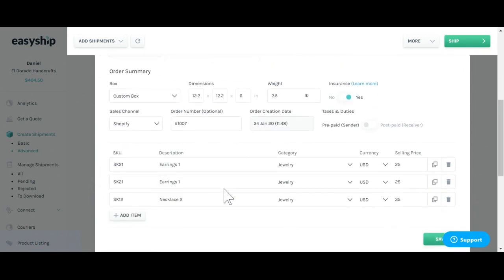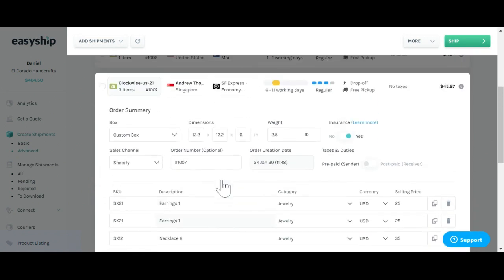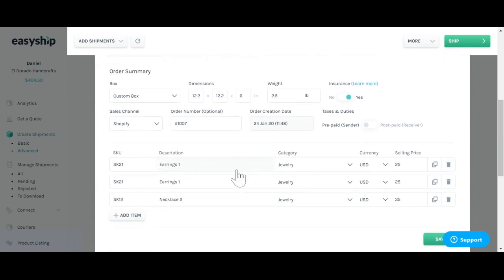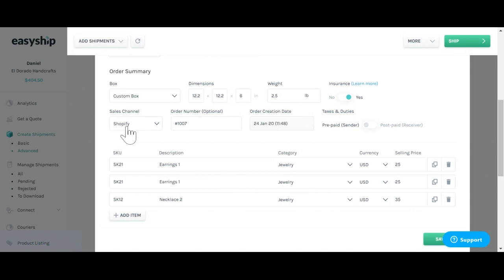Here on the Edit Order page, you'll see everything that your customer has purchased. Description of the items down here, description of the origin, sales channel Shopify, the order number, as well as the order creation date. And above, you'll be able to see the dimensions of the entire order together.